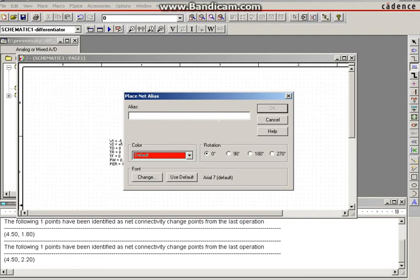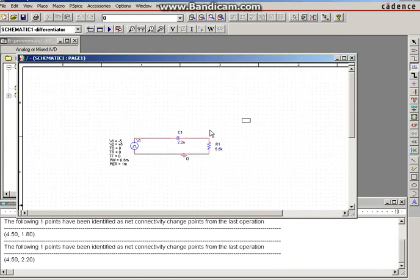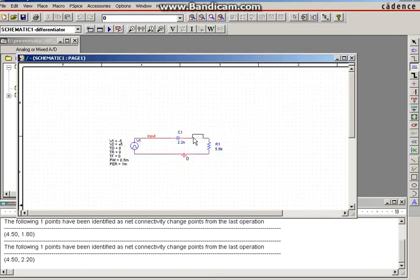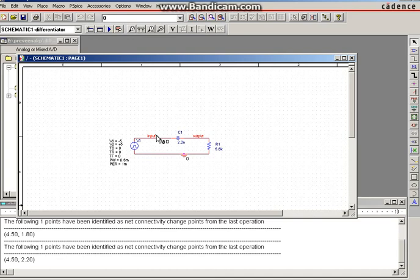Next, place the input and output nodes using Place Net Alias. First place the net alias at the input side and name it 'input', then press Escape. Then again use Place Net Alias, type 'output', and place it on the output side. The waveform will appear with these names. You can now see the node voltages for input and output.